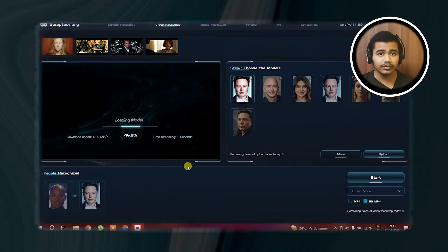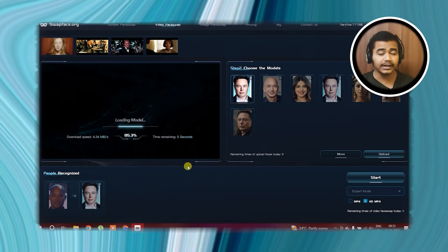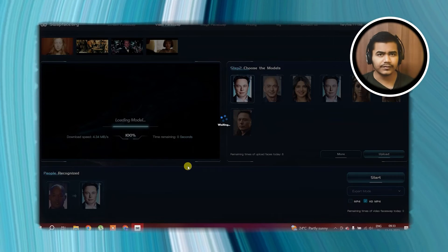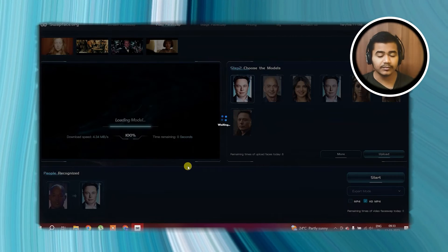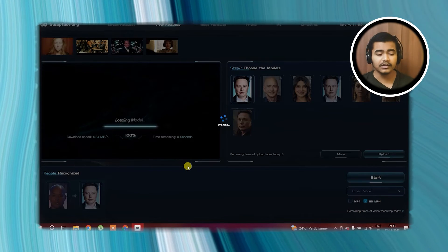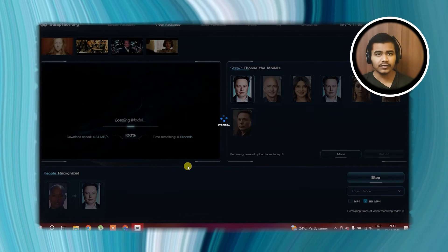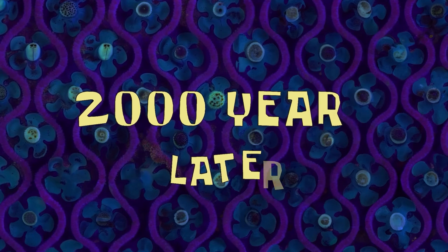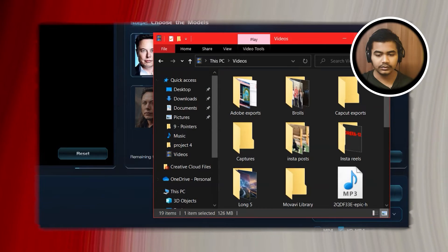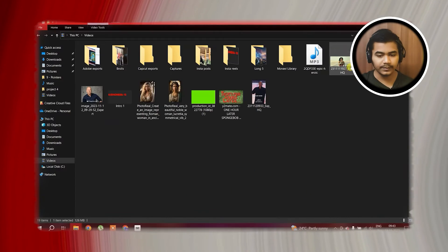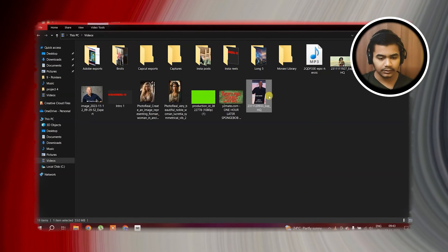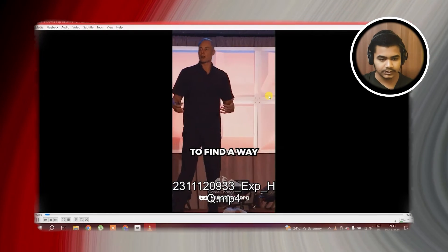Now this is going to take some real time — around 10 to 15 minutes based on your video length, and it can be even less if your video is small. There we go guys, it's done. Let's open it and watch it.